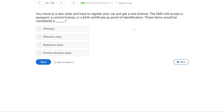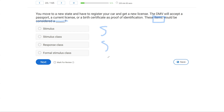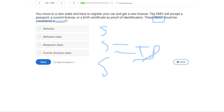You move to a new state and have to register your car and get a new license. The DMV will accept a passport, a current license, or a birth certificate as proof of identification. These items would be considered what? We are looking at the items — not as a singular, but as a group — and we're going to call that a class. We have a situation where a passport, a license, and a certificate all equal identification. They all serve the same purpose.